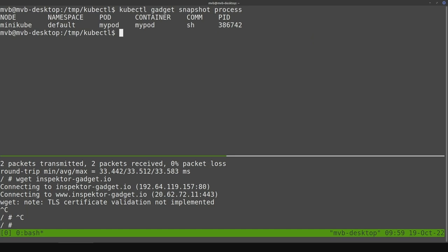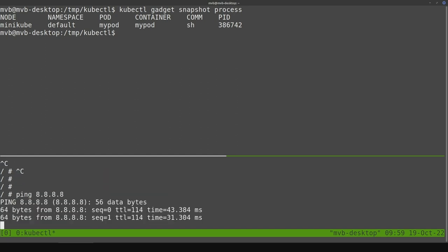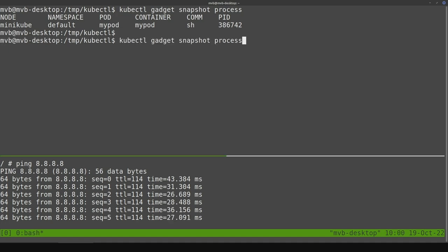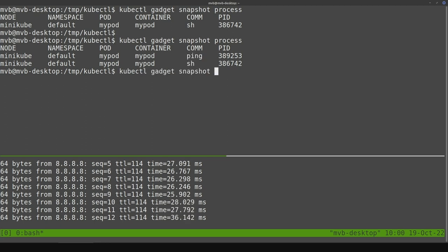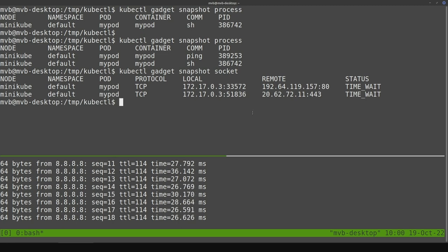There is another category — snapshotters — just to show you a different category. For instance, let me print the processes on the default namespace. We only have the shell there. If I start ping on my pod and print the processes again, you can see the ping process. This shows the processes running right now on the cluster. We have the same for sockets — those are the sockets that were created when I tried to access the Inspector Gadget website.